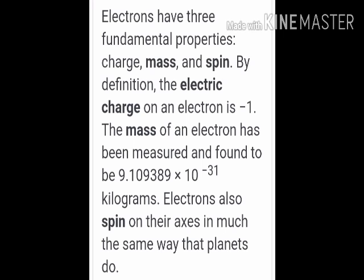By definition, the electric charge of an electron is minus one. The mass of the electron has been measured and found to be 9.1 into 10 to the power minus 31 kilograms. Electrons also spin on their axis in much the same way that planets do. In comparison to protons and neutrons, electrons have very much less mass.